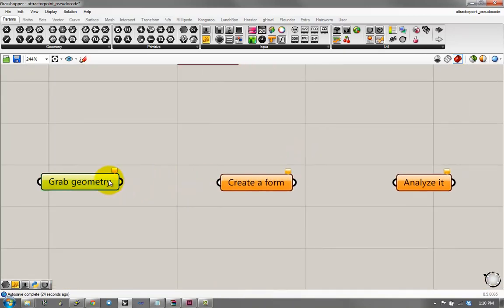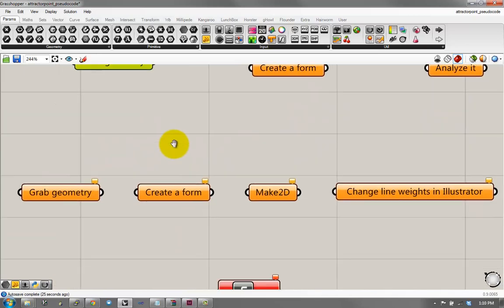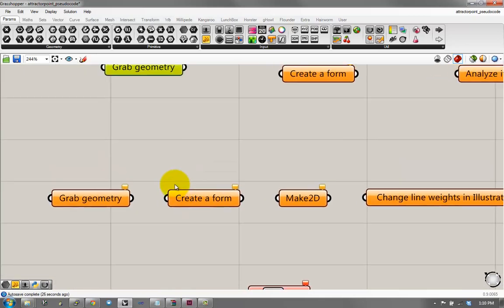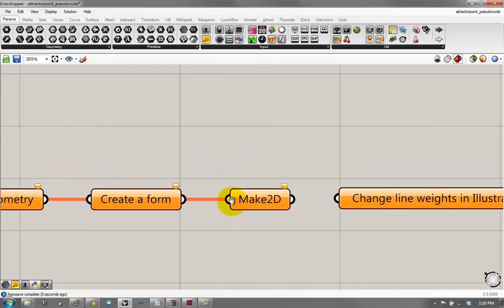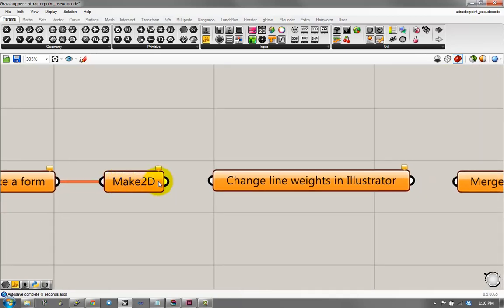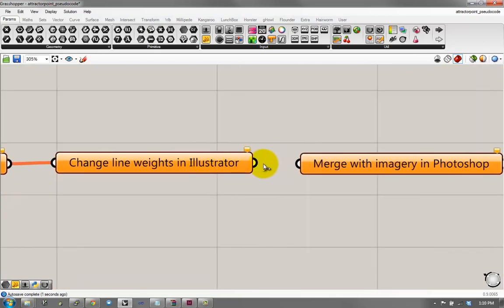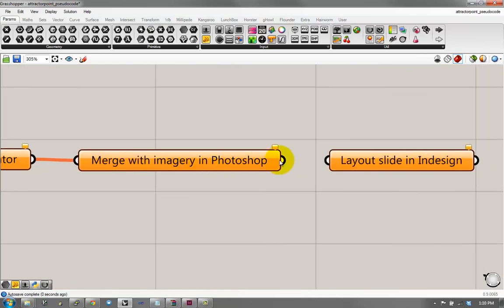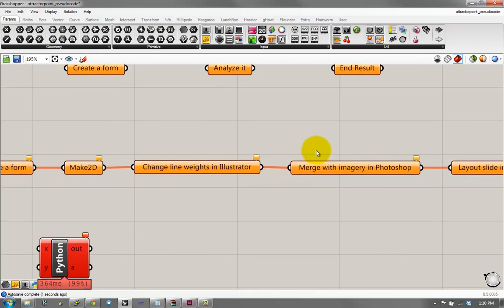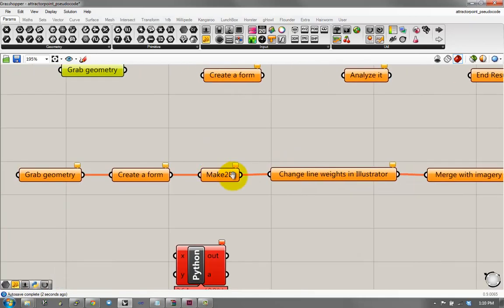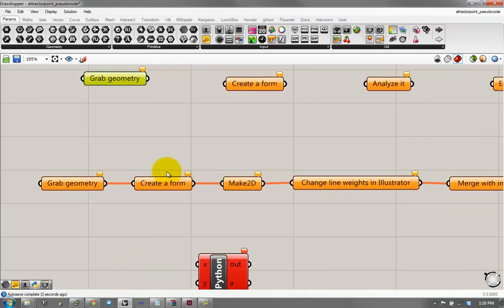What you do is, you already maybe create some geometry in Rhino. You create a form, and then you make 2D it. And then you change the line rates in Illustrator. You do something in Photoshop, and then you lay it on InDesign. There are already these processes that you engage with.